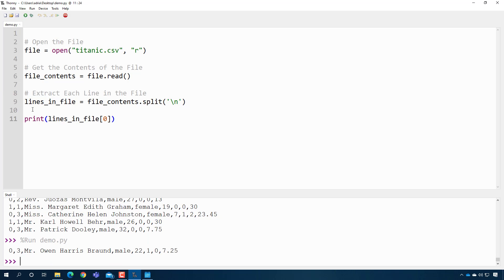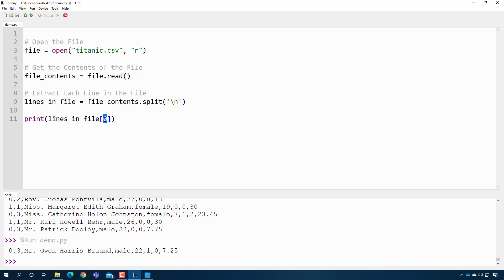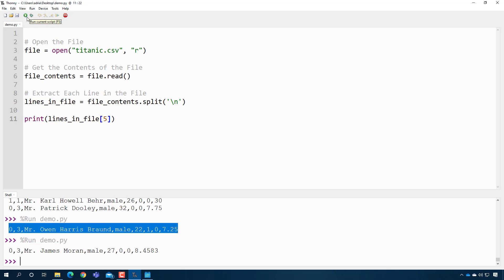And whatever, this is the sixth line in the file, right? Because we start at zero. So there's James. All right, this is cool, because now I can look at an individual line in the file, or I can look at all the lines in a file.